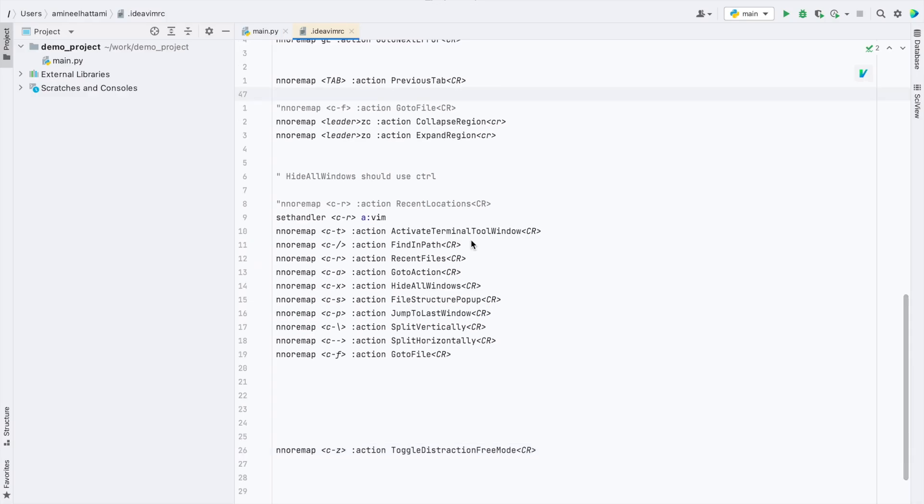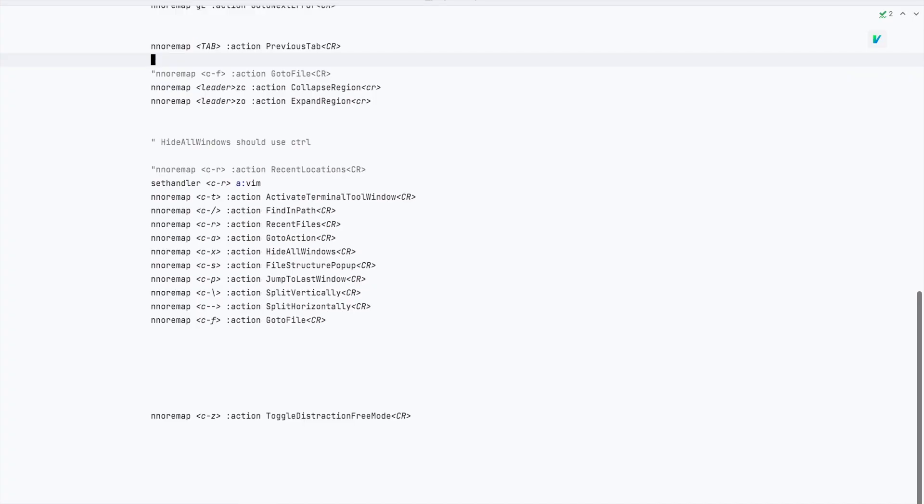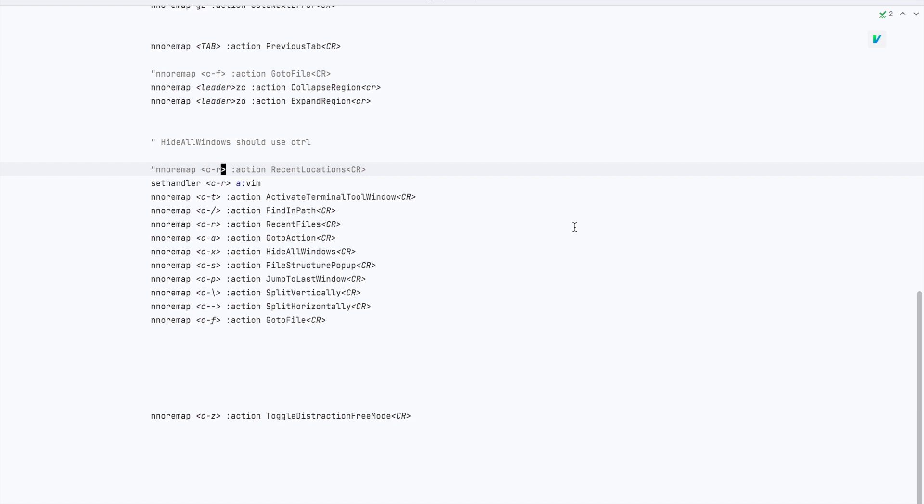So if we go back to the distraction-free mode you can notice two issues. First the text is kinda centered. This is actually a feature. However I think it's weird.